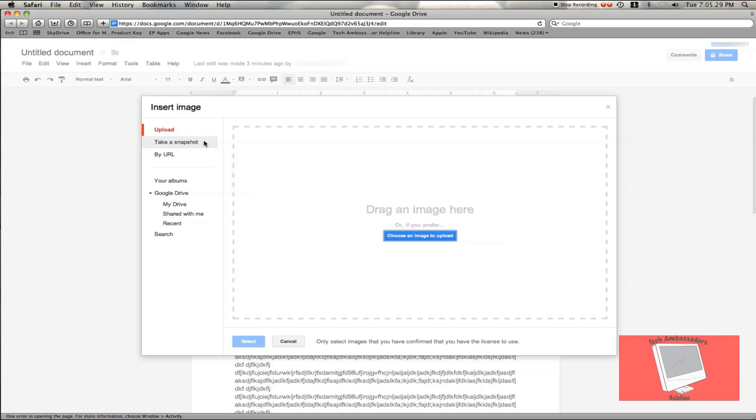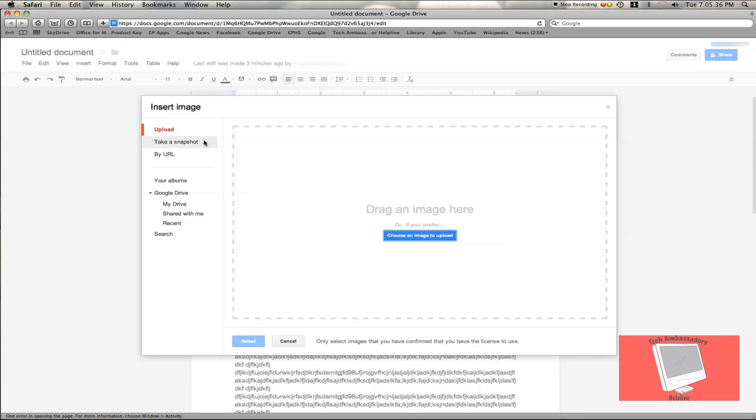You can choose Take Snapshot, which will take a photo of your current screen.